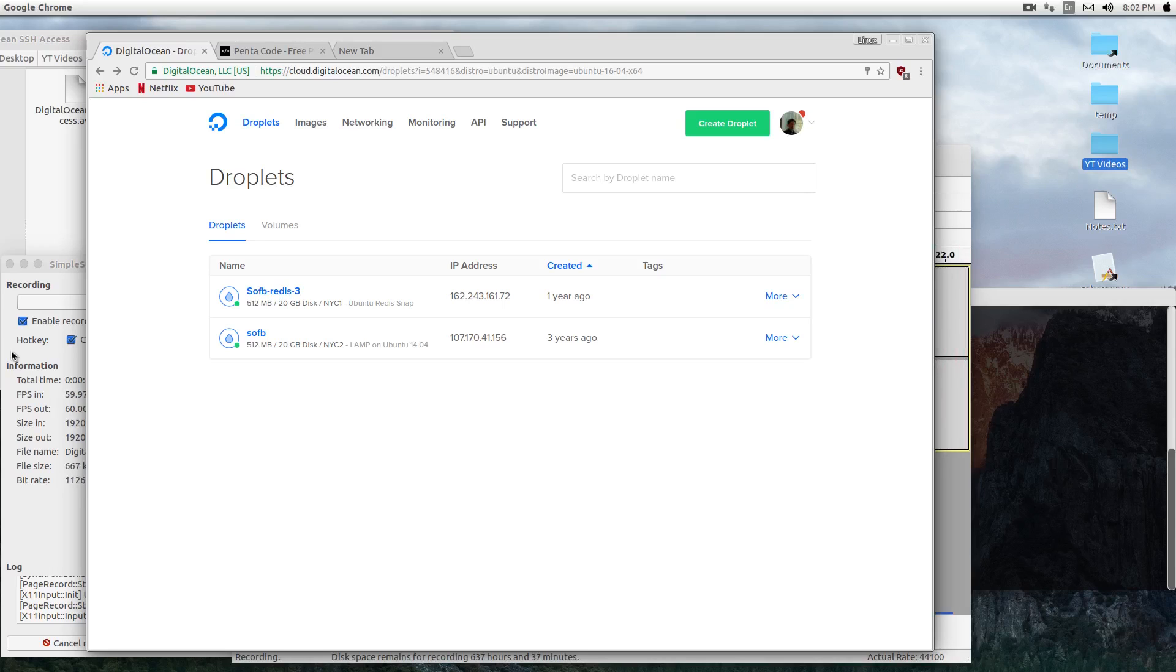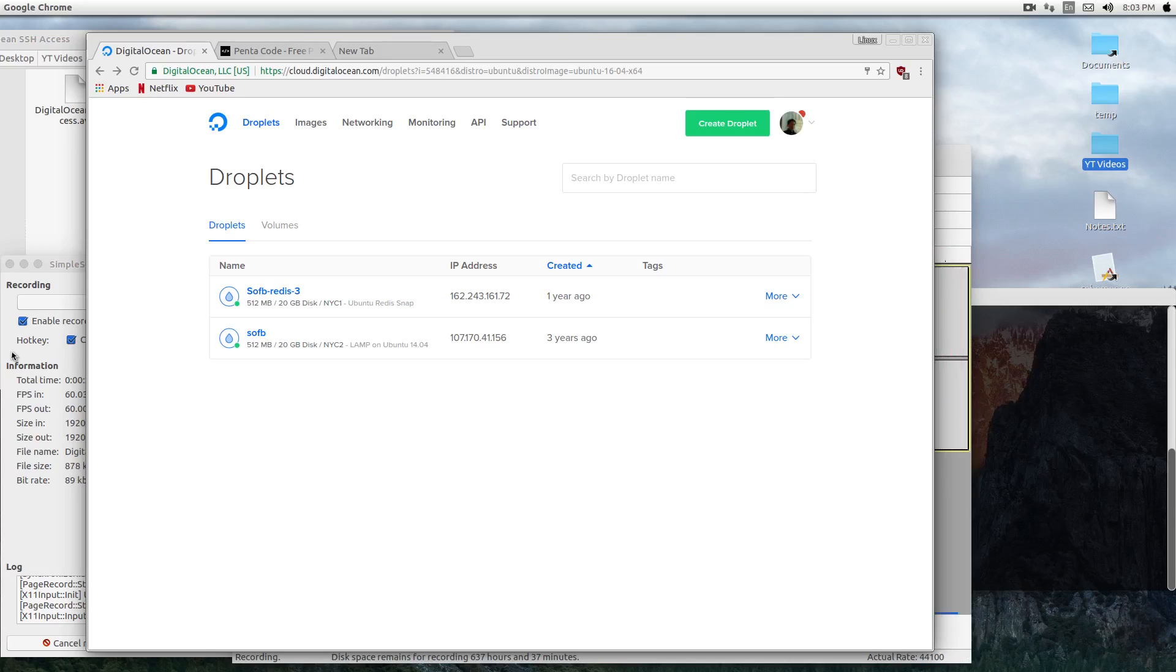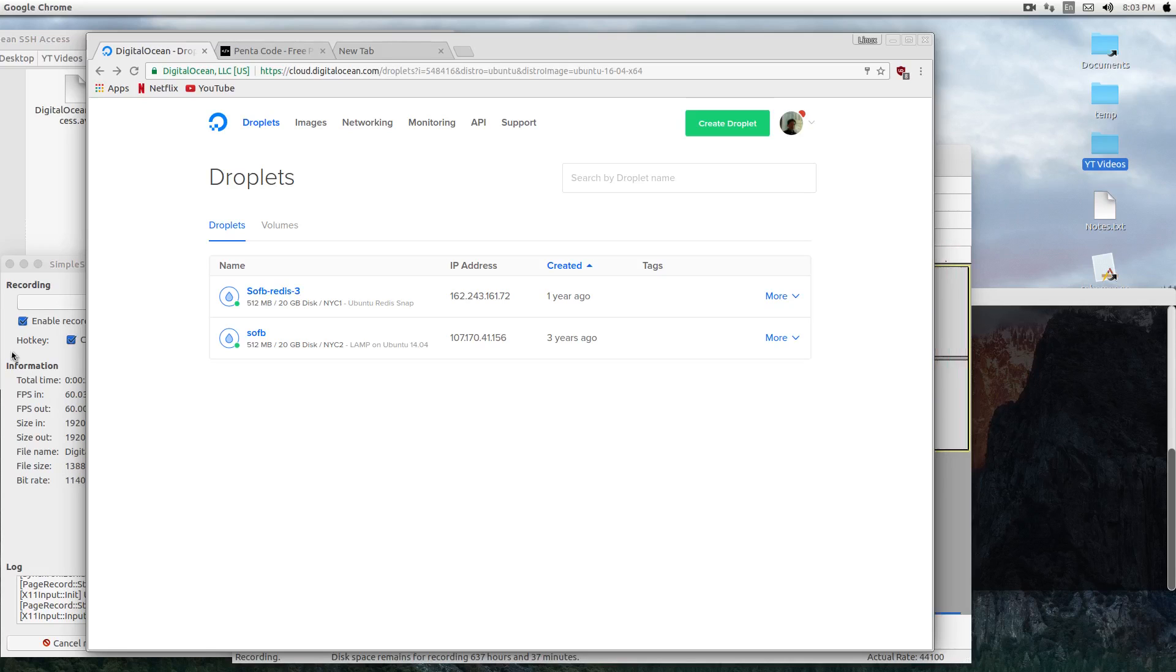A way we can prevent that is to use SSH key connection. This way, only you have the secret key and only your computer can connect to the server, so you'll prevent anybody from accessing your server without permission. Let's get started. We'll create a new droplet in Digital Ocean.